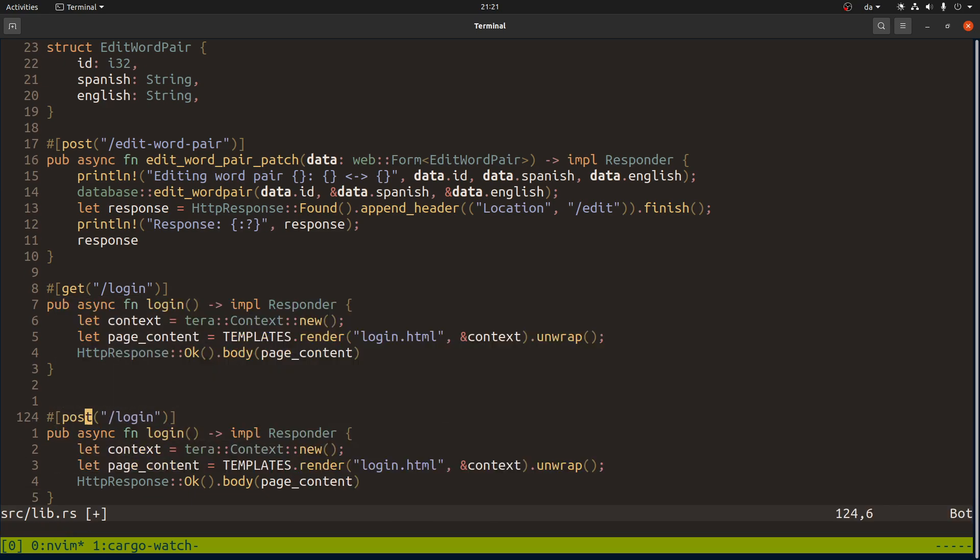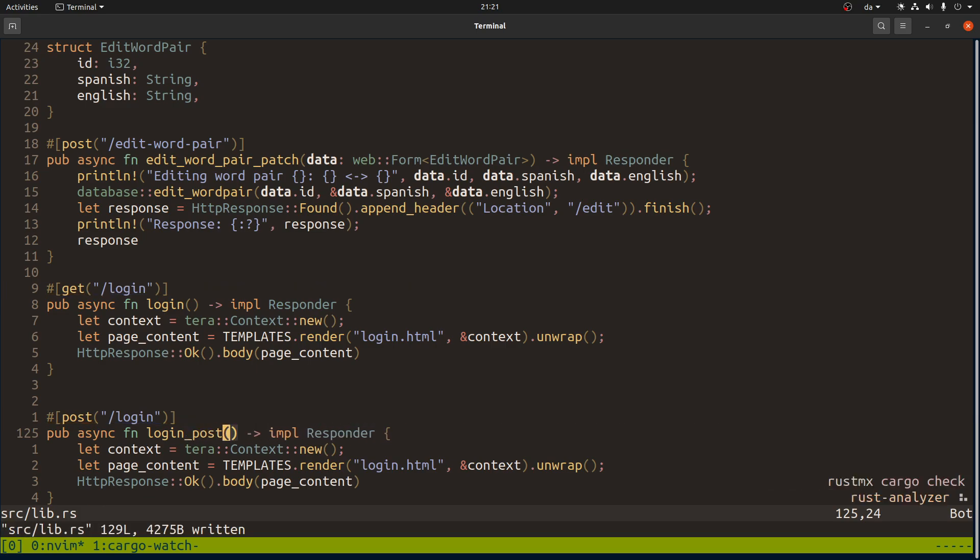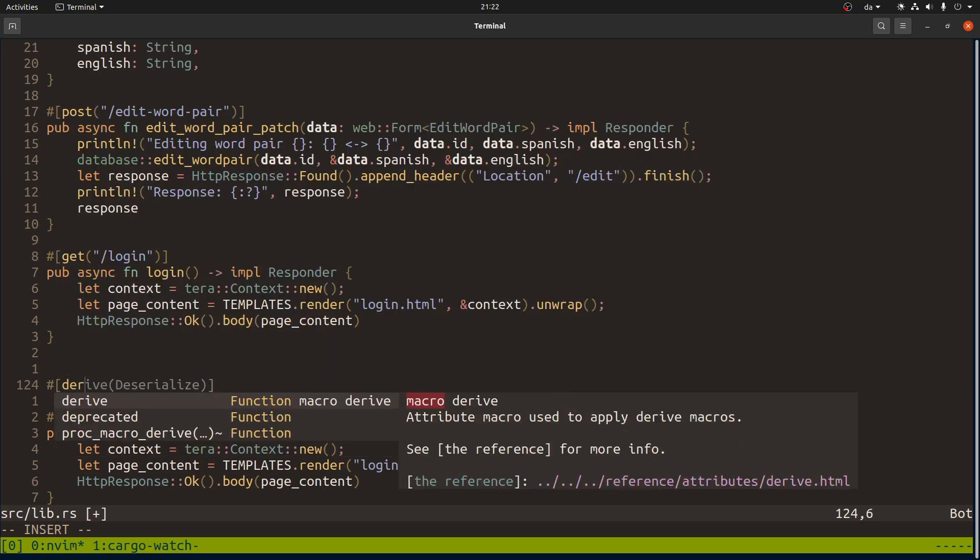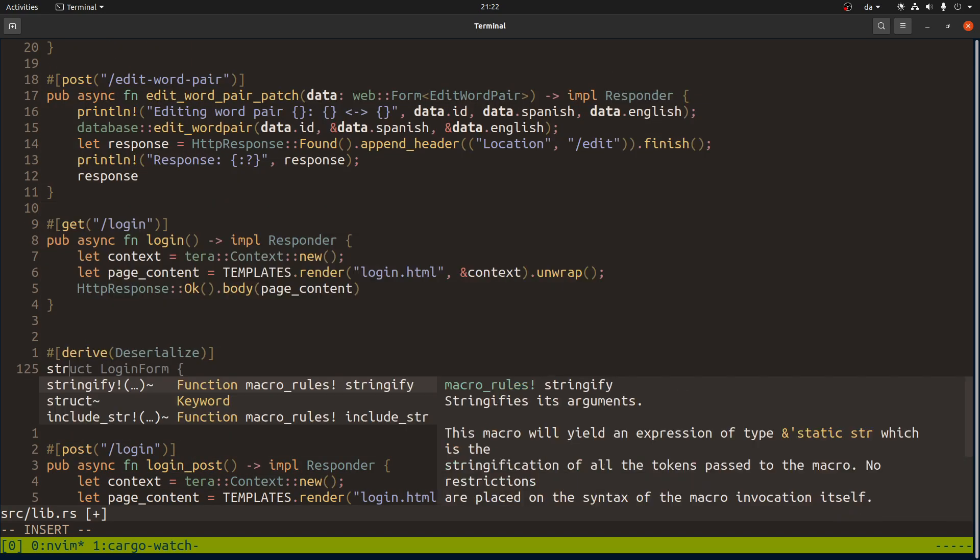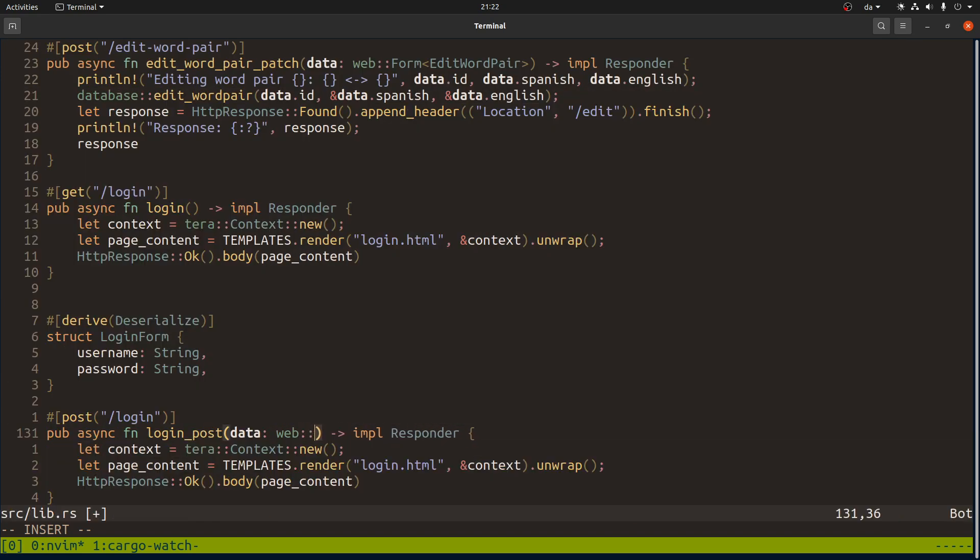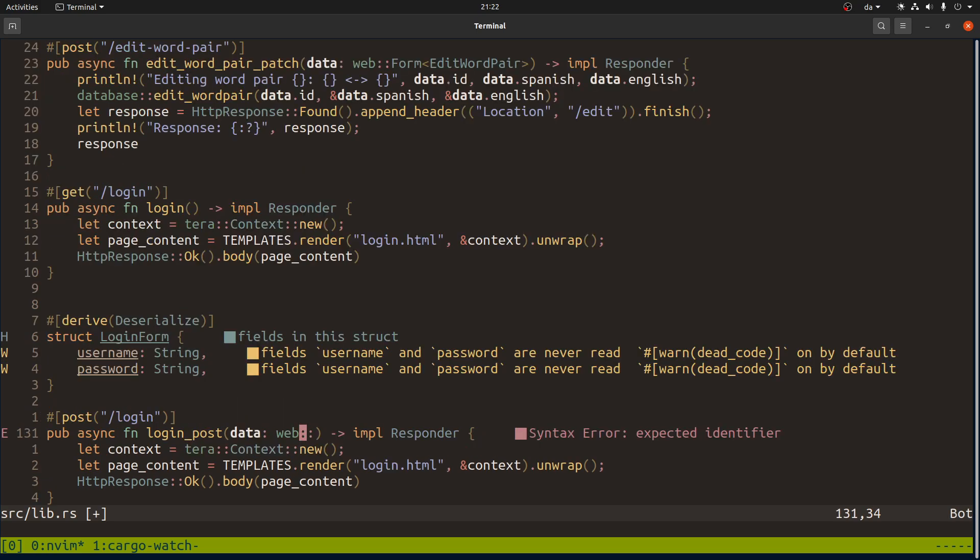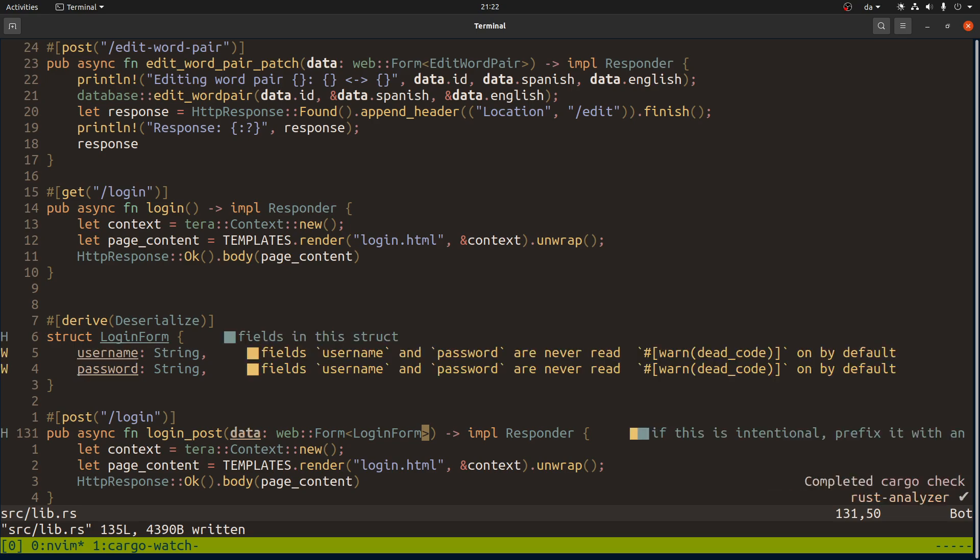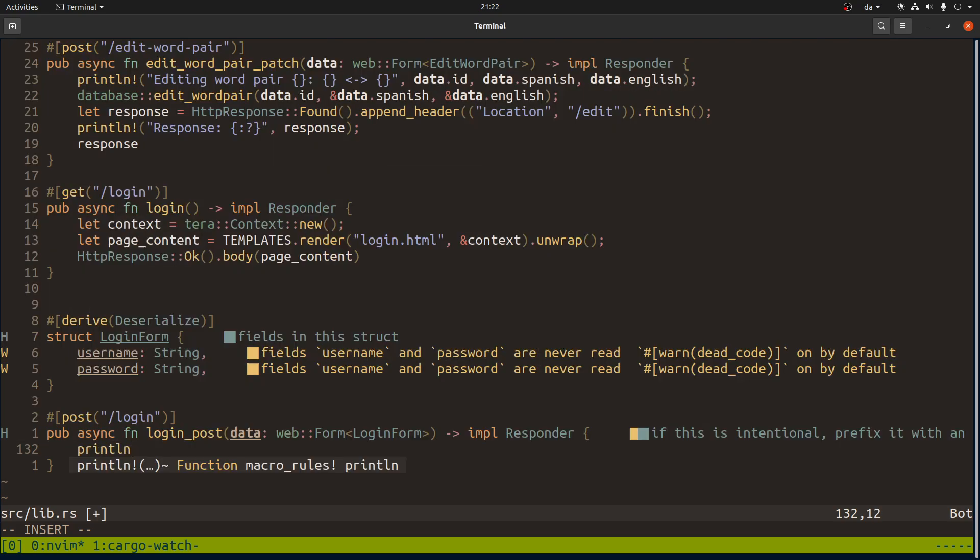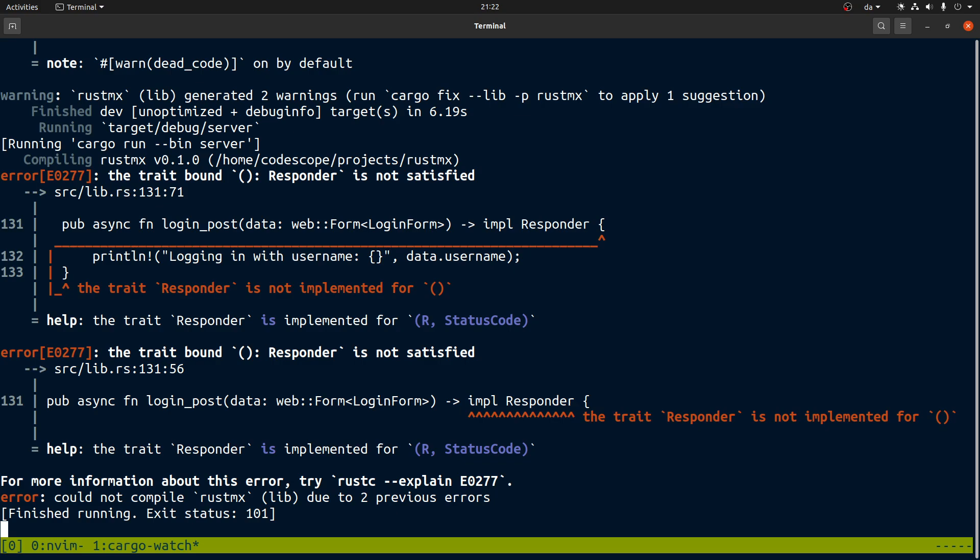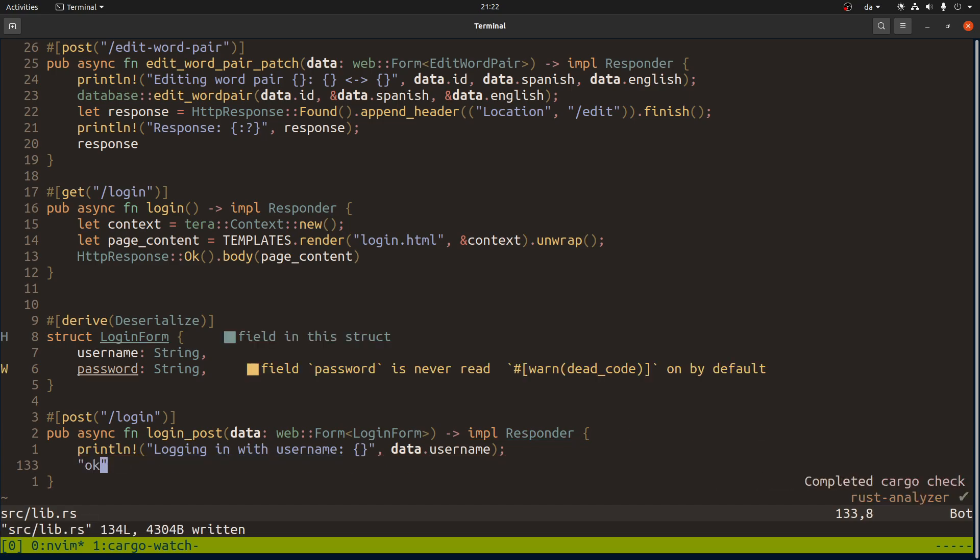Because I haven't set up this endpoint yet. So we have the get endpoint just to go to the page, but we also need a post endpoint. Here we need to extract some data - we need to extract a username and a password. For that we actually need a new struct which has the username and the password. Then we can extract it here by saying web form, it's the login form. That should make the data available. Whenever that happens, let's just print that here we are trying to log in and we can just return ok.